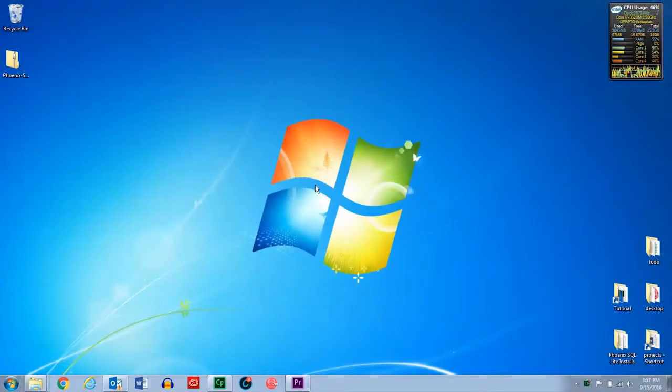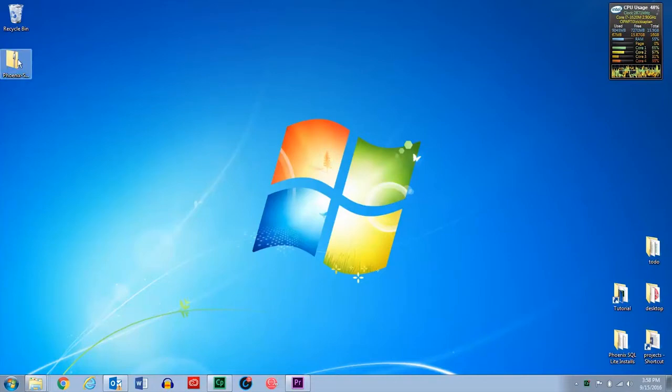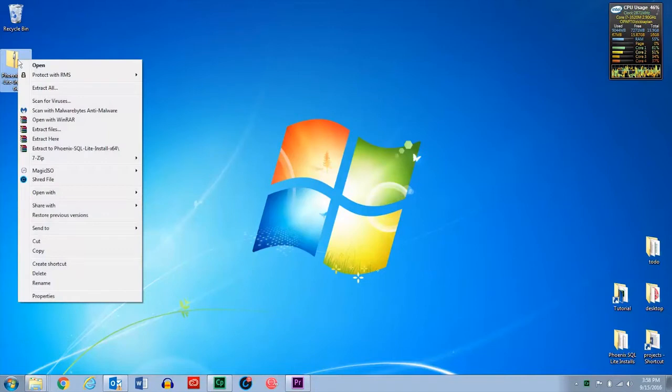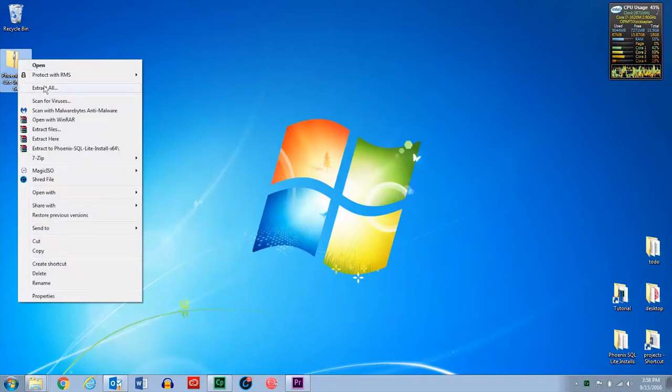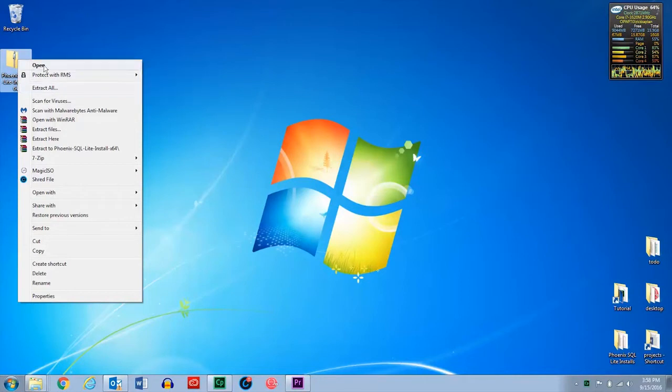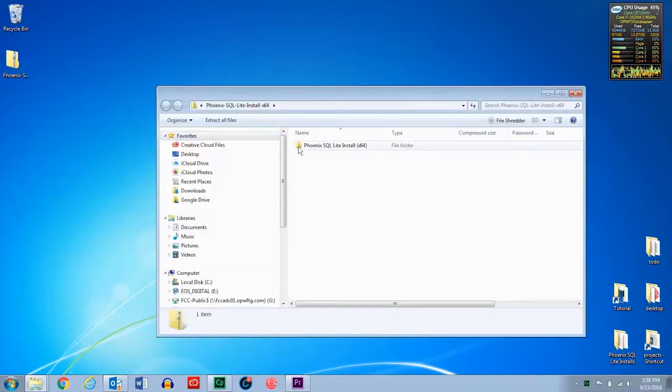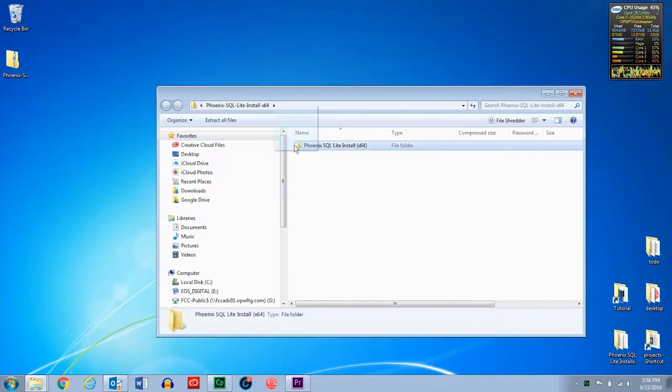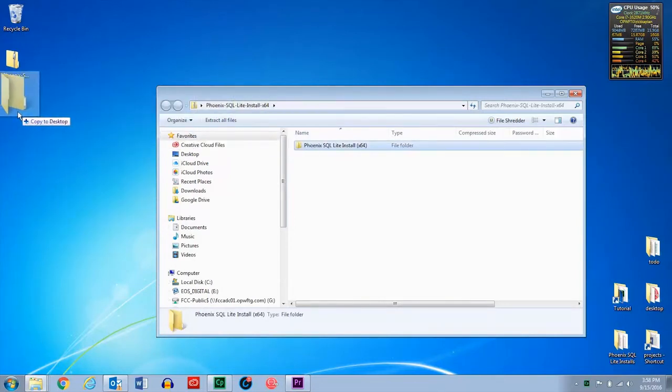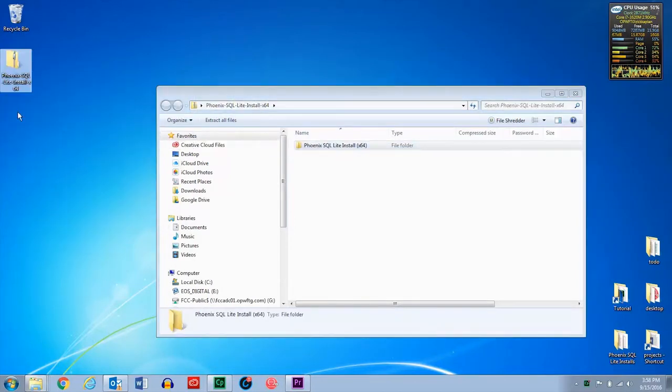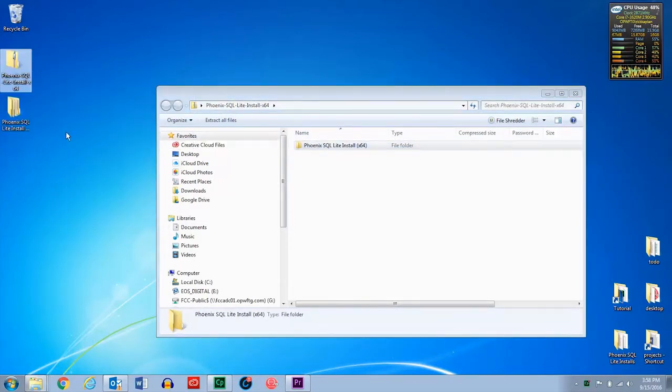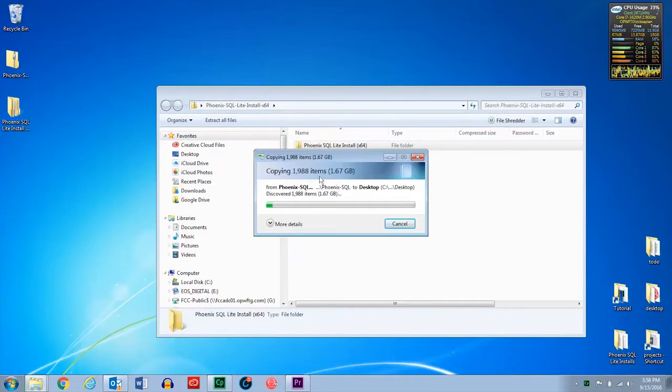Once you've downloaded the Phoenix software, go to the zip file, and you're going to have to unzip it. This means extracting the software. So you can either go here and right click it and select extract all, or you can click open, which will open the zip file. Then you're just going to have to click and drag this over here like that, and that will extract the actual file from it.